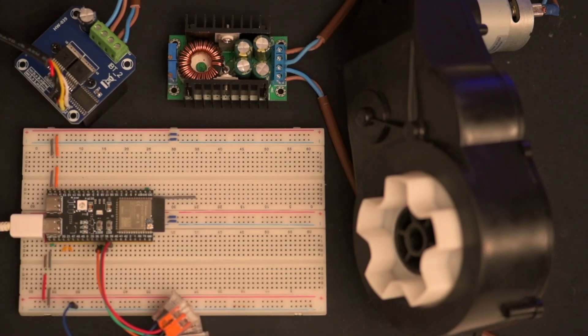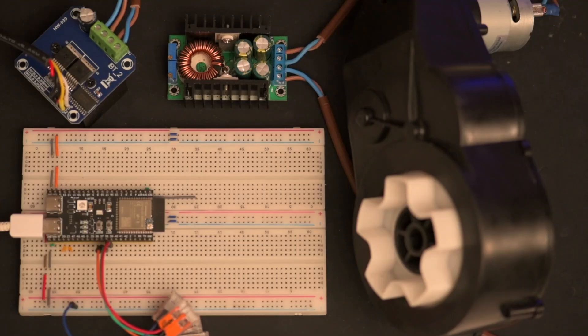So here's what our hardware setup looks like in real life: our buck converter, driver, motor, and ESP32 controller.